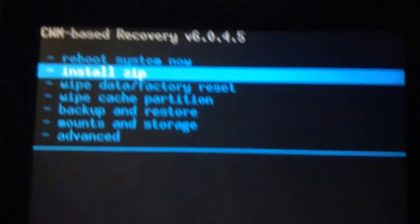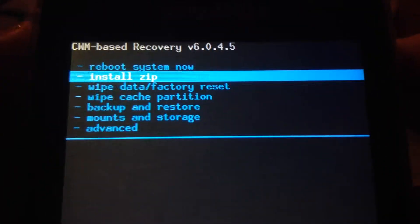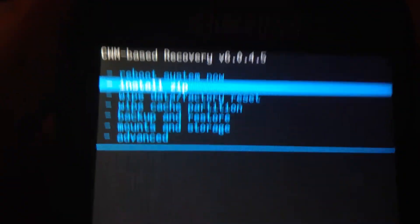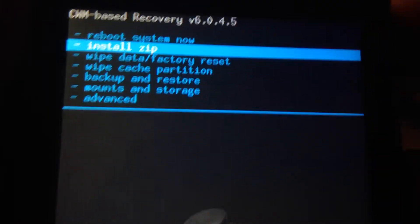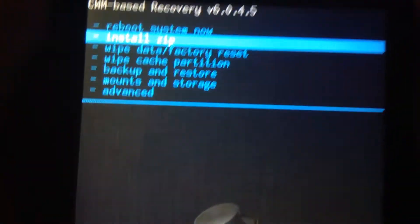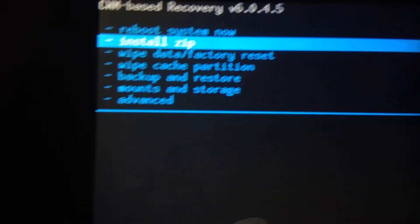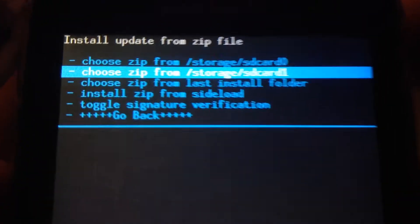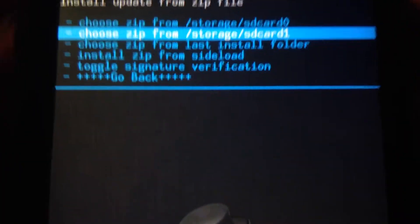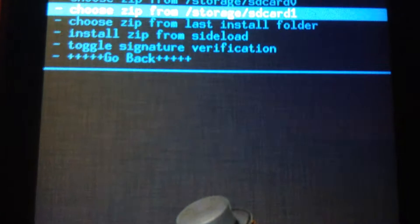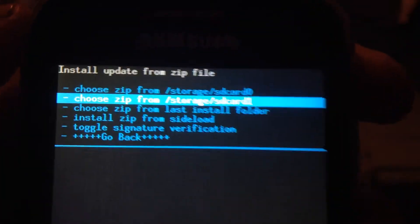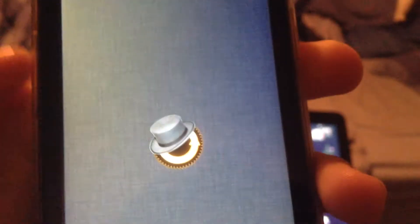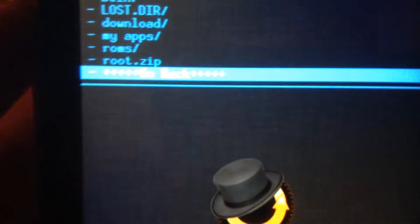And then you have to install zip from external device. From CWM base recovery, just install zip and then from SD card, wherever it is. SD card 1 which is the SD card, or SD card 0 which is internal memory. So once you have that, to get into where the file is, root.zip which is right here for me. So you click on it.